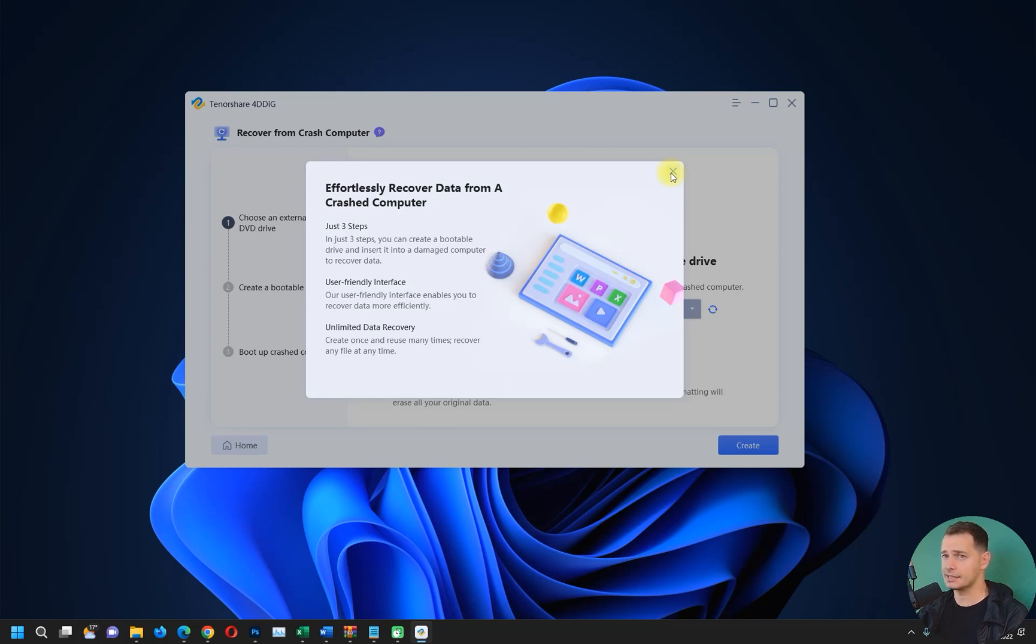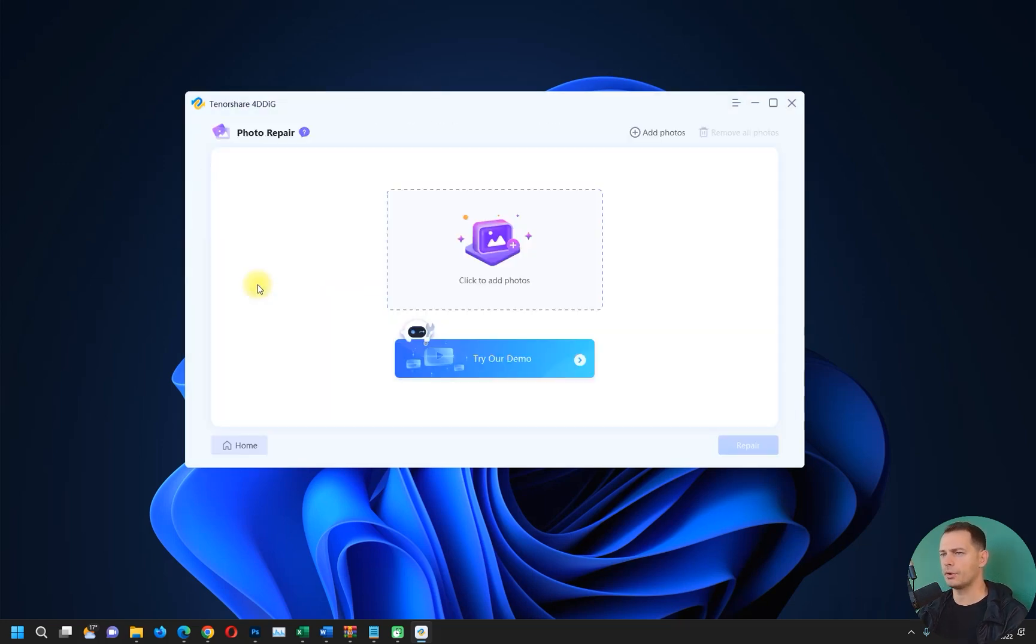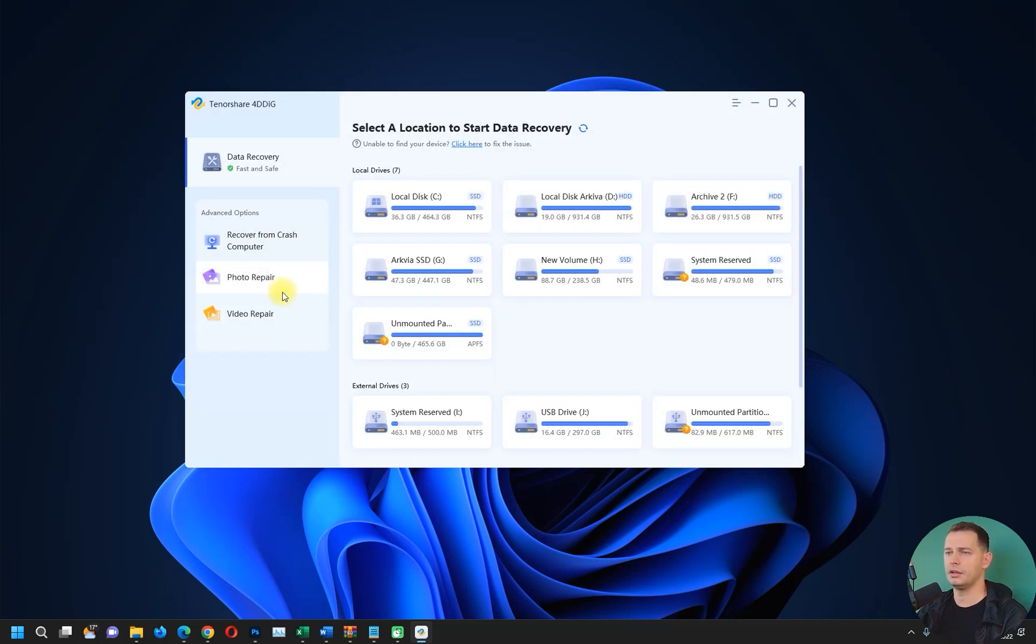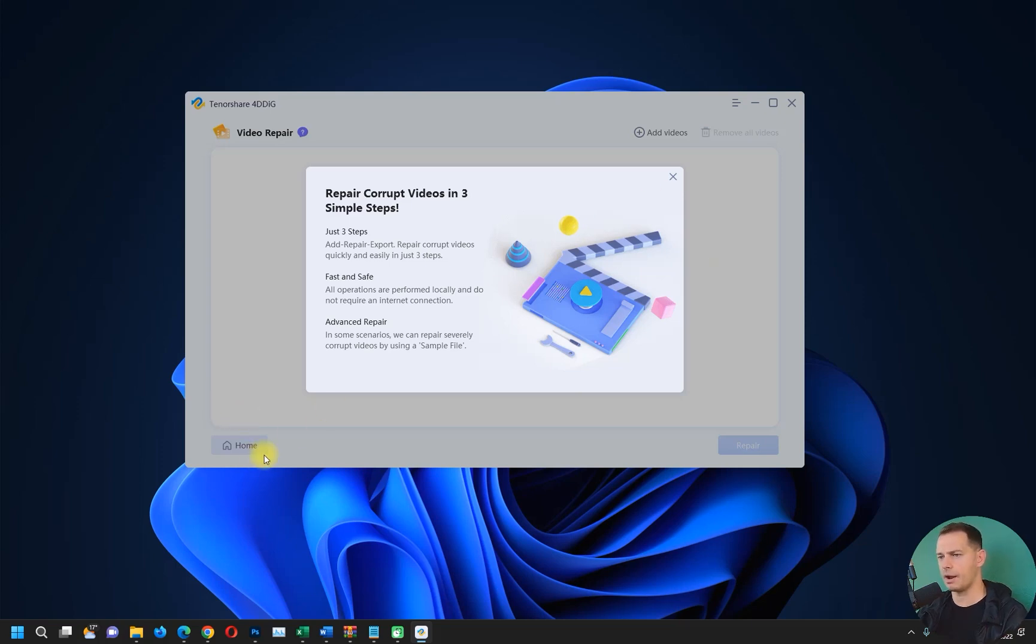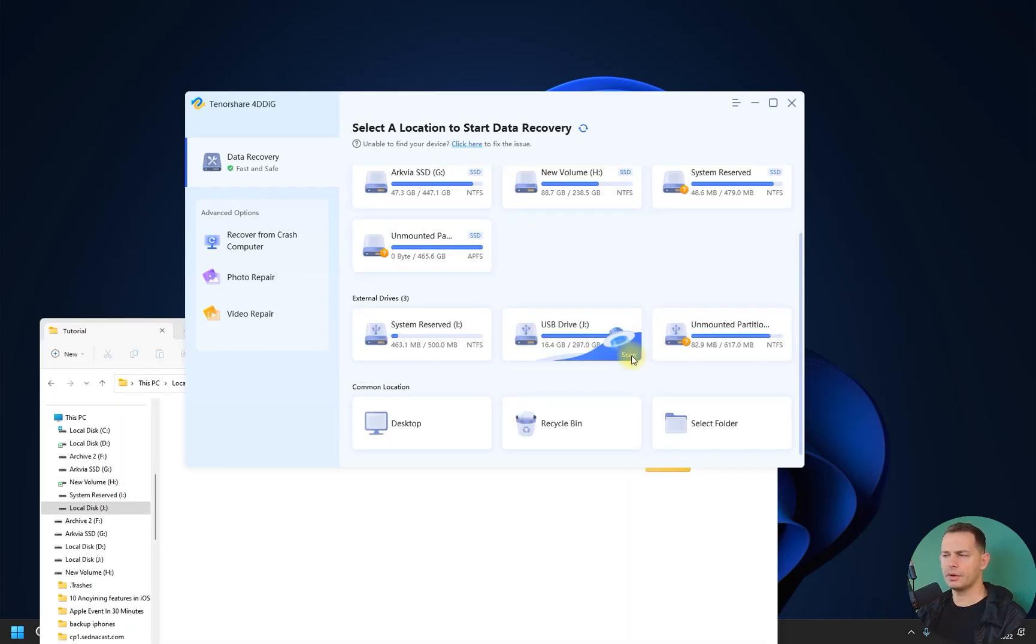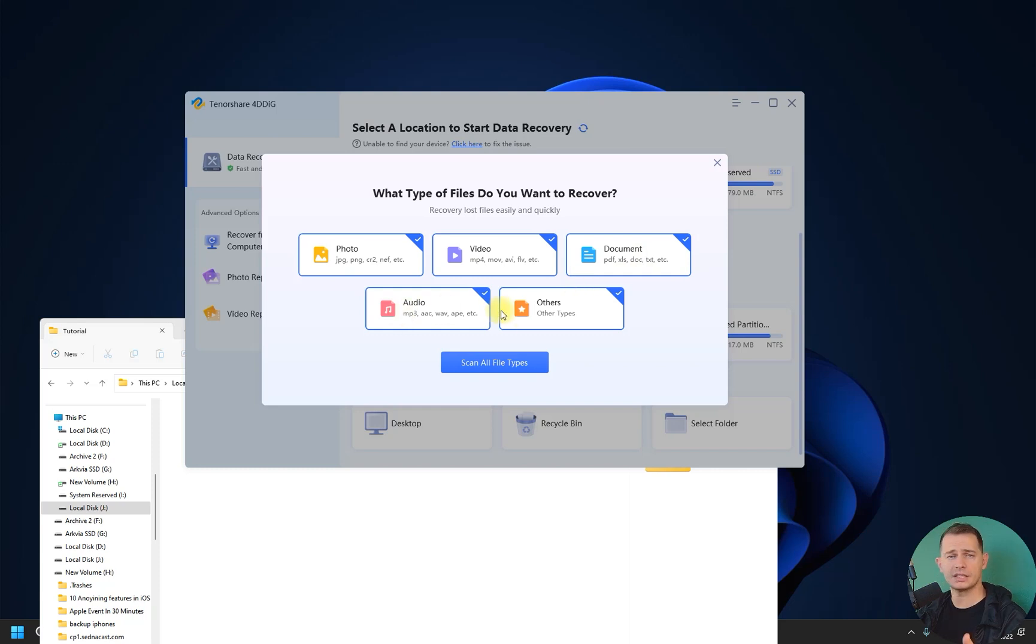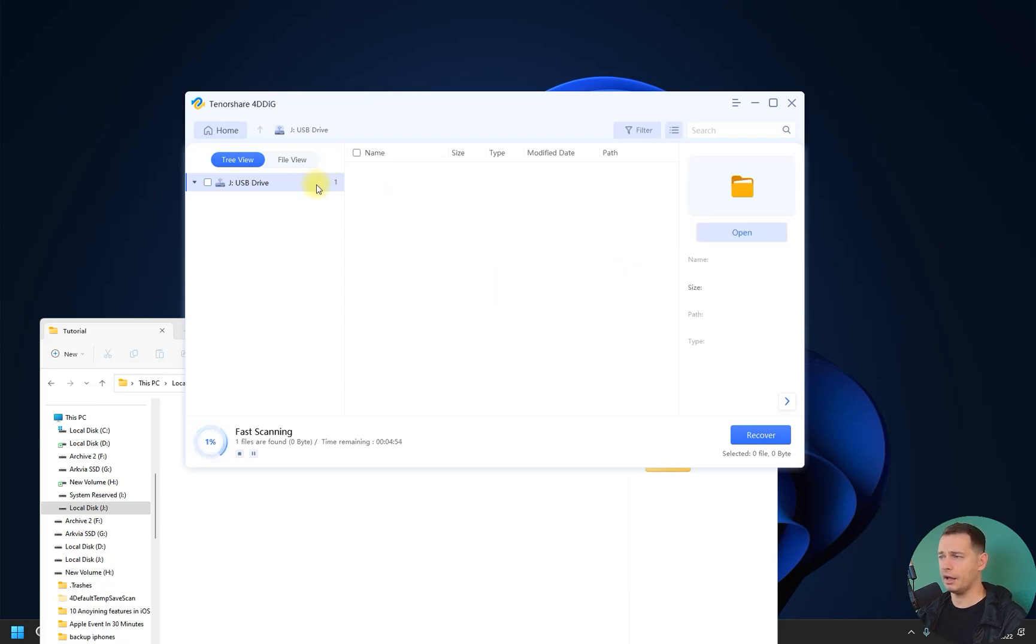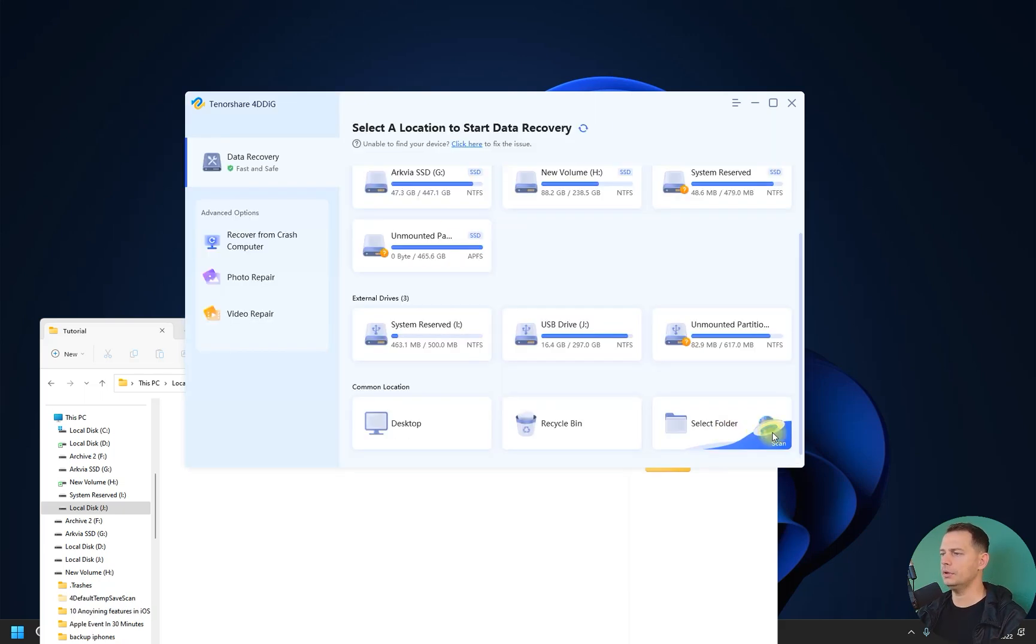Here it is Photo Repair - that's great, it will fix your photo. And Video Repair - it will fix corrupted videos also. Let's focus on recovering the files. You can scan entire hard drive if you want for all of these files: photo, videos, documents, audio, or other types. And you can click Scan Files directly right now and it will start scanning the files.